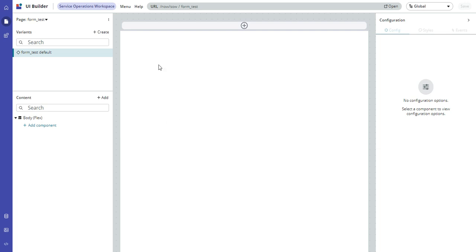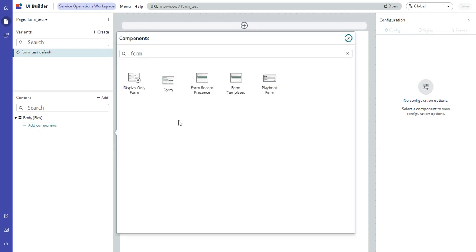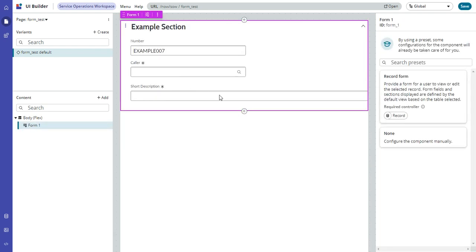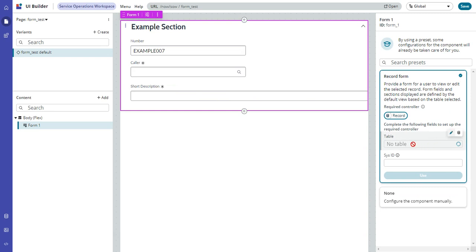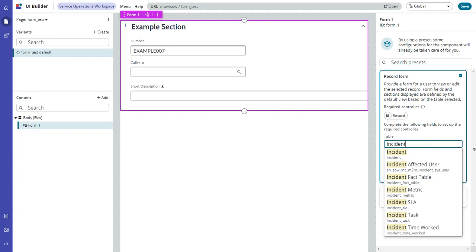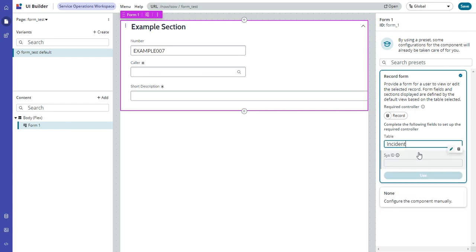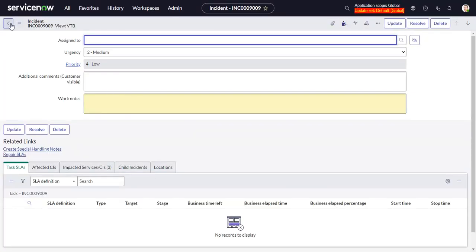So I have a new page here in UI Builder, and on that page I want to click a form. I'm going to use some presets, and we'll just manually define these for now. Incident table, and I'll grab a sys ID from over here.